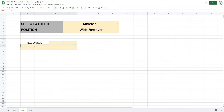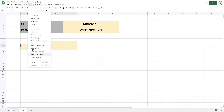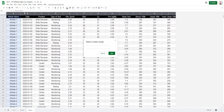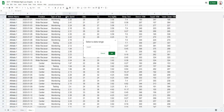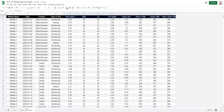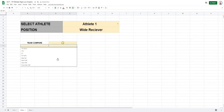Next, we'll add a dropdown menu to select the metric. Same as the athlete dropdown — go to Data, Data Validation, and this time the list range will be the header row from E1 across to L1. Hit OK and Save. Now you can select any of the metrics you want to look at.